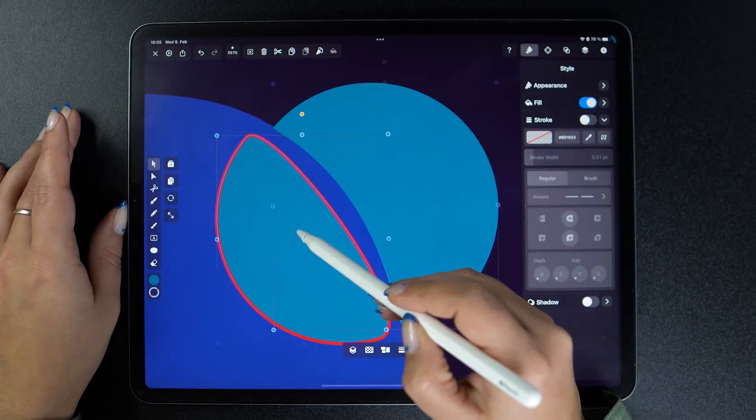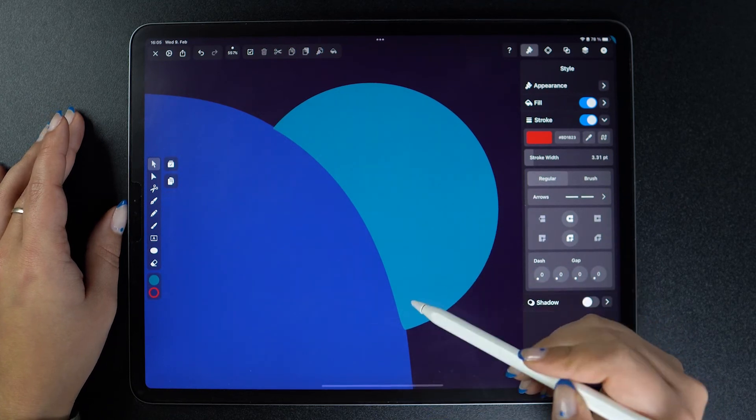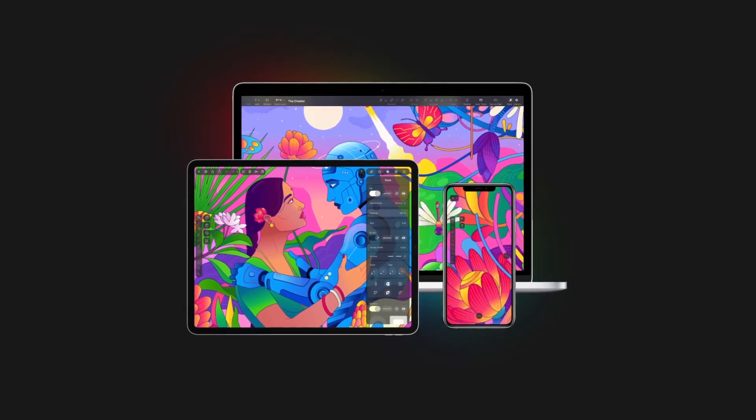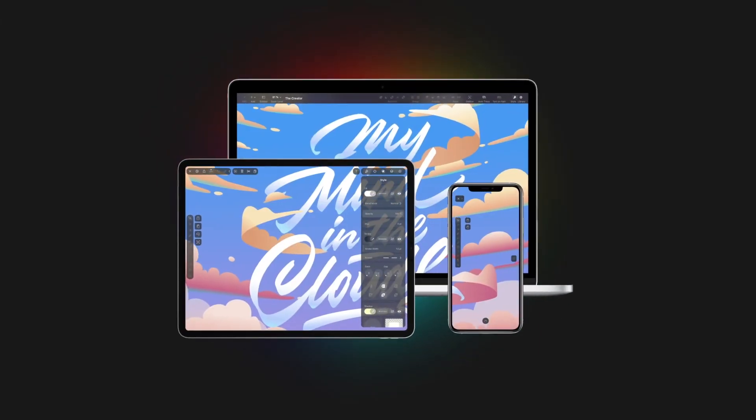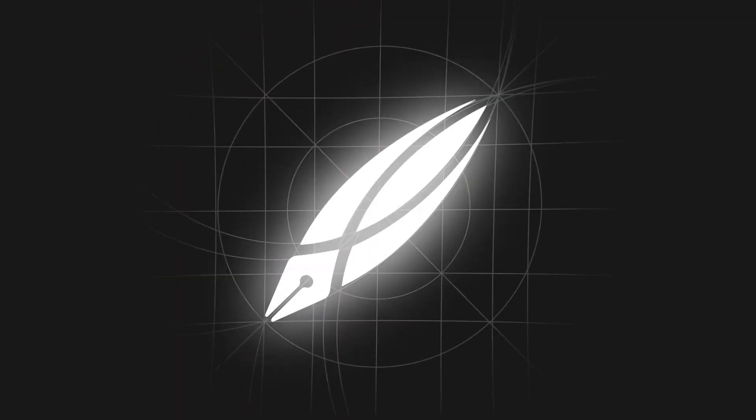Thanks so much for watching. Check out our eraser tool video as well. It's going to teach you a similar yet different way to cut your shapes and paths. So I'll see you guys there!